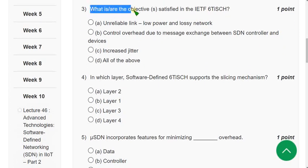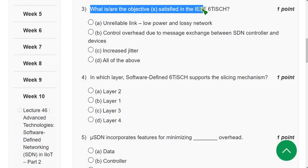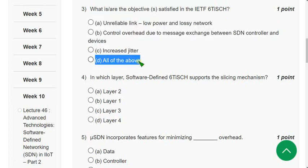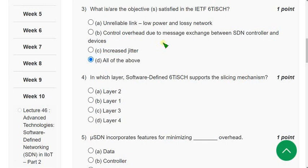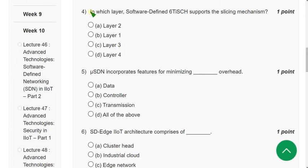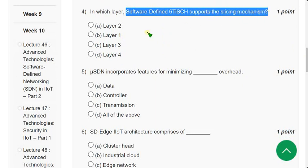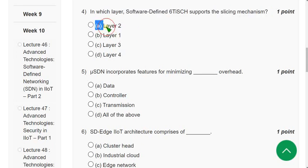Question 3: What is the objective satisfied in the IETF 6TiSCH (Time Slotted Channel Hopping)? The correct answer is option D: All of the above, as all three objectives are correct. Question 4: In which layer does Software Defined 6TiSCH support the slicing mechanism? The correct answer is option A: Layer 2.